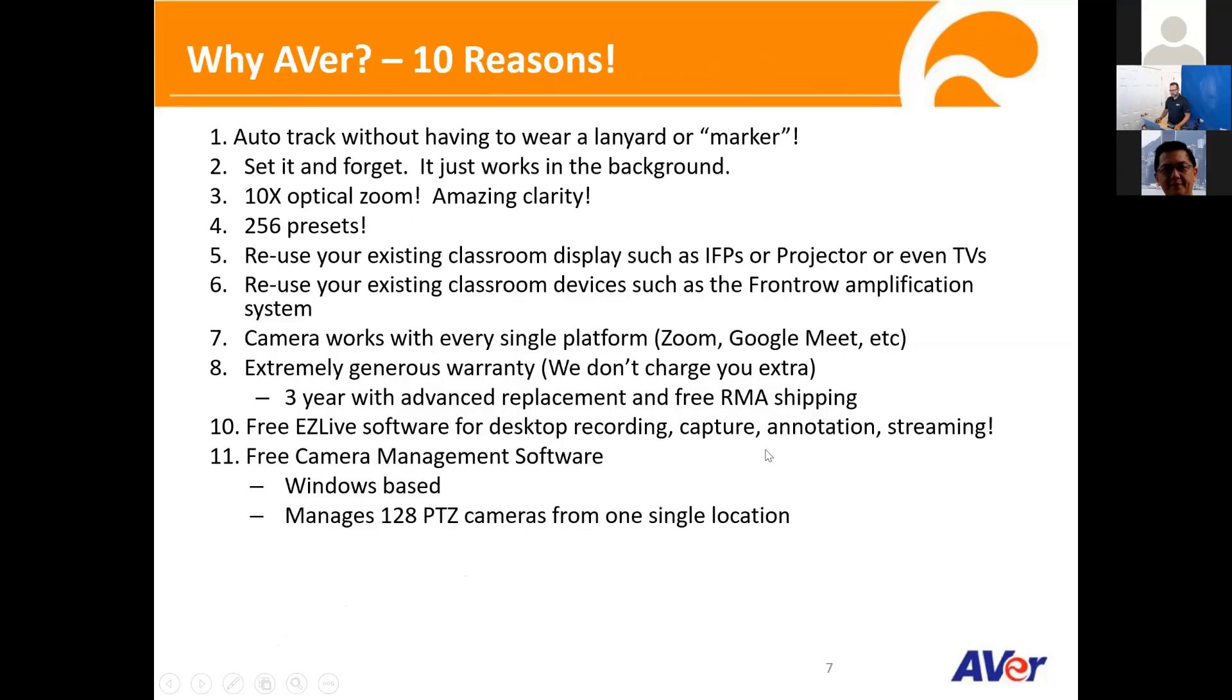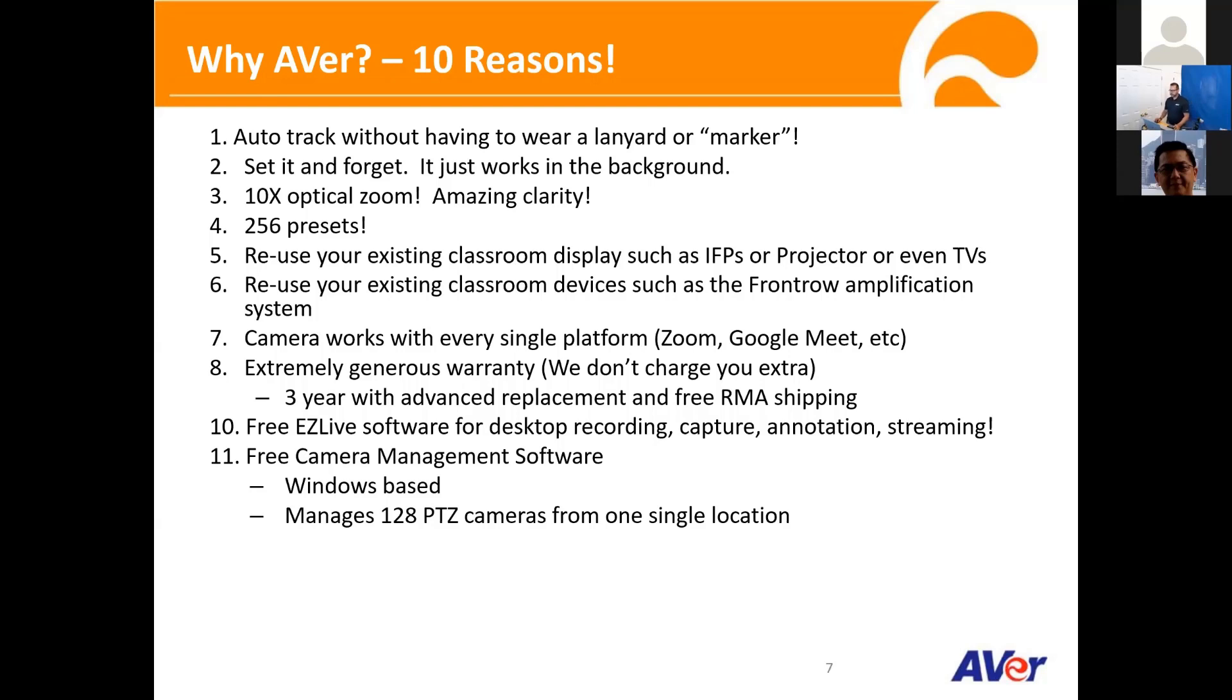So before we go into the demo, I just want to give you guys the top 10 reasons for looking into the AVer PTZ camera. First off, we talk about the two tracking modes. We don't require the user to wear any lanyard, no marker of any sort. It works via artificial intelligence, it looks for a human form, and then once it locks into the presenter, you're good to go. It also works in the background. Once it's installed on the ceiling, you can set it and forget it. It just works seamlessly.